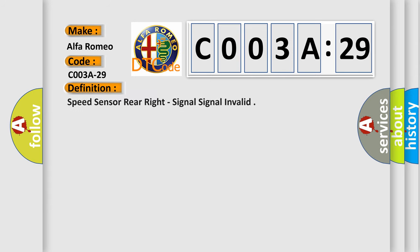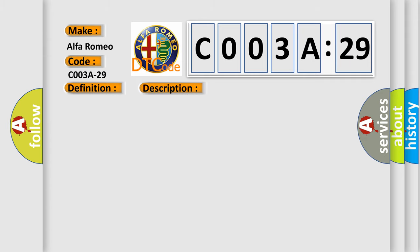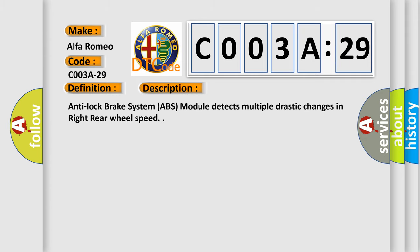So, what does the diagnostic trouble code CO03A29 interpret specifically? The basic definition is speed sensor rear right, signal invalid. Now this is a short description of this DTC code.